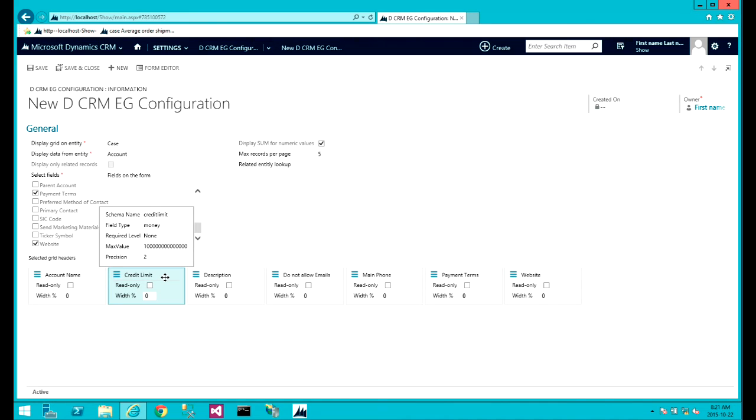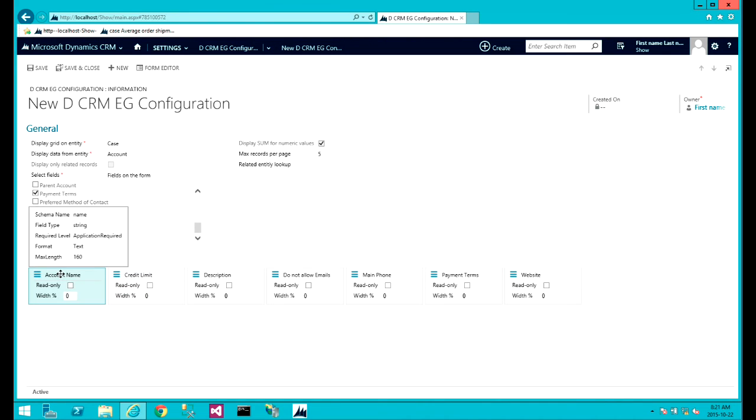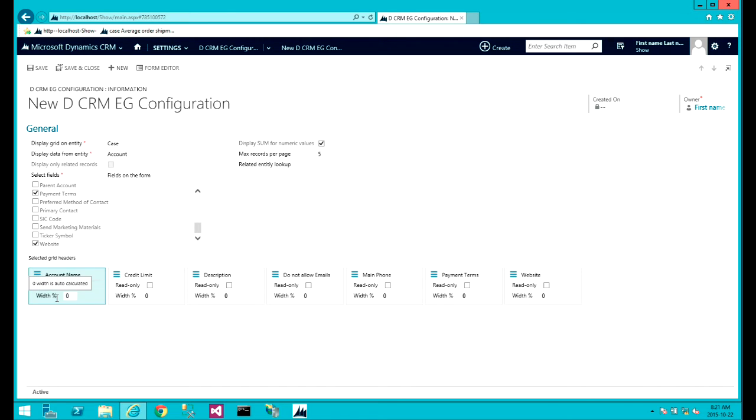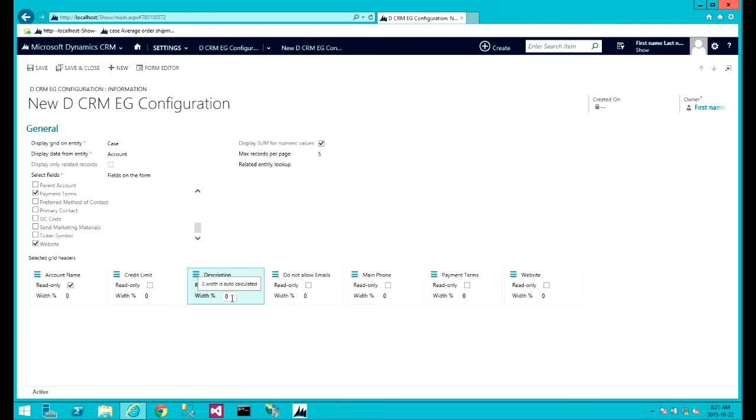Now here, you can actually set this field as read-only to ensure that the end user cannot edit this field. The widths are calculated in percentage of the columns that would be produced.